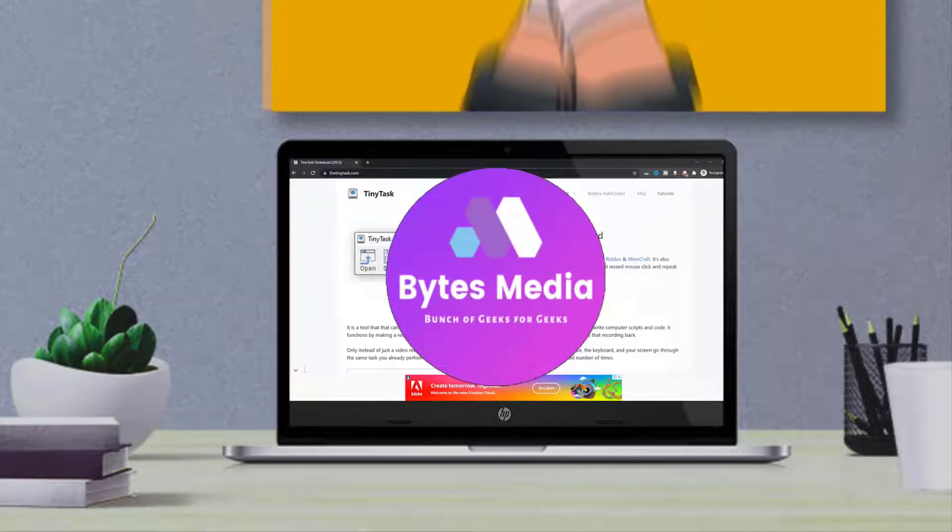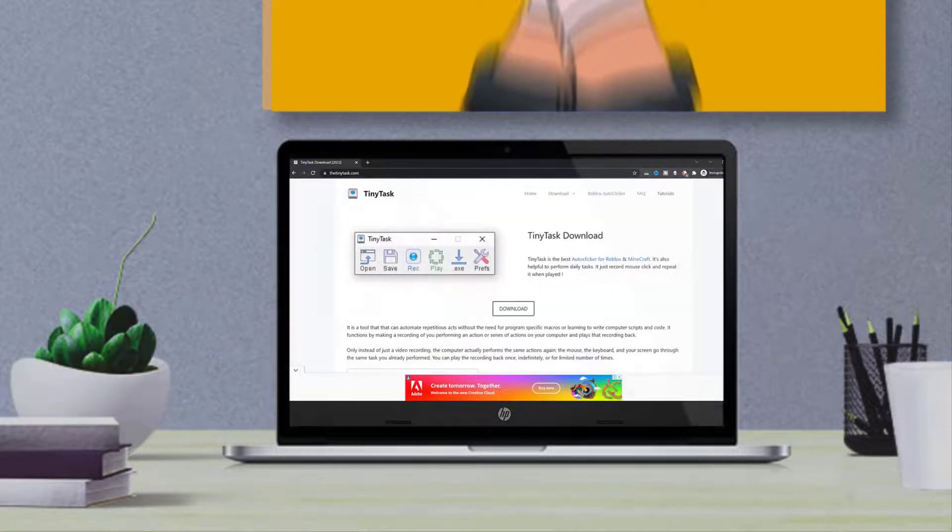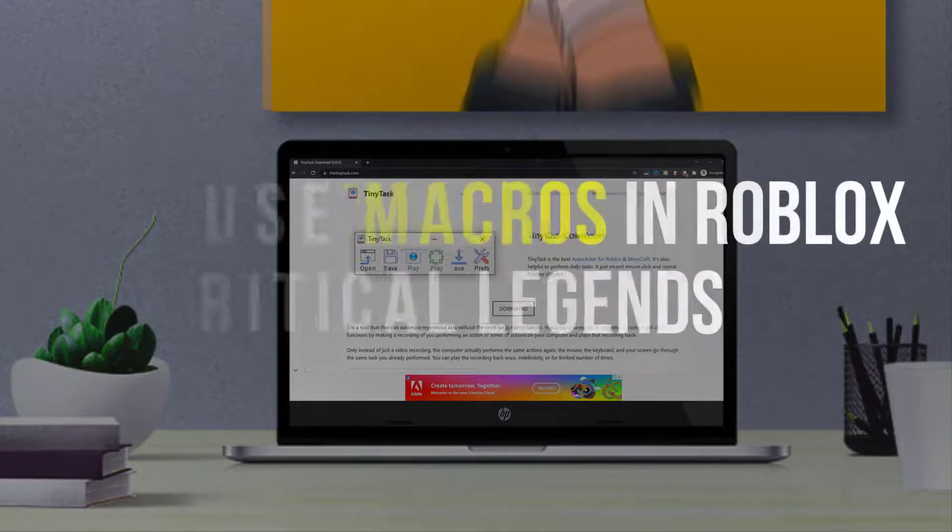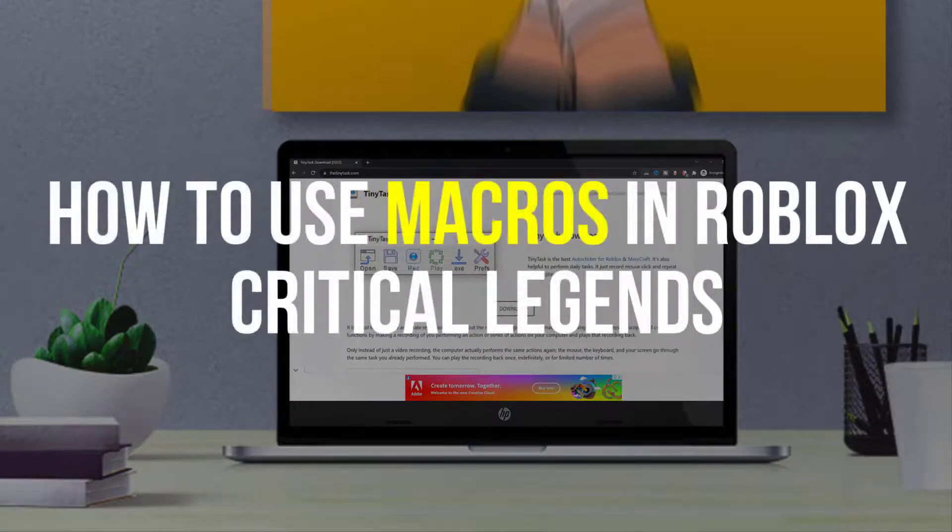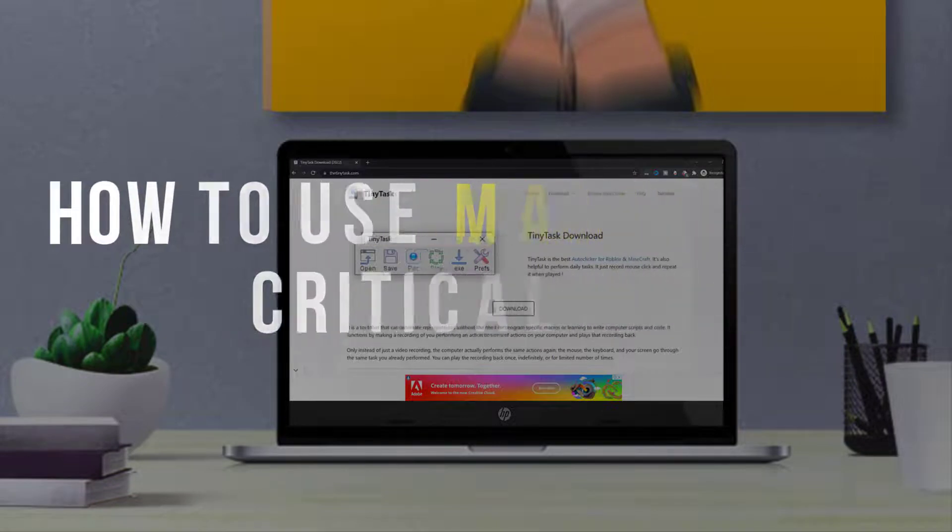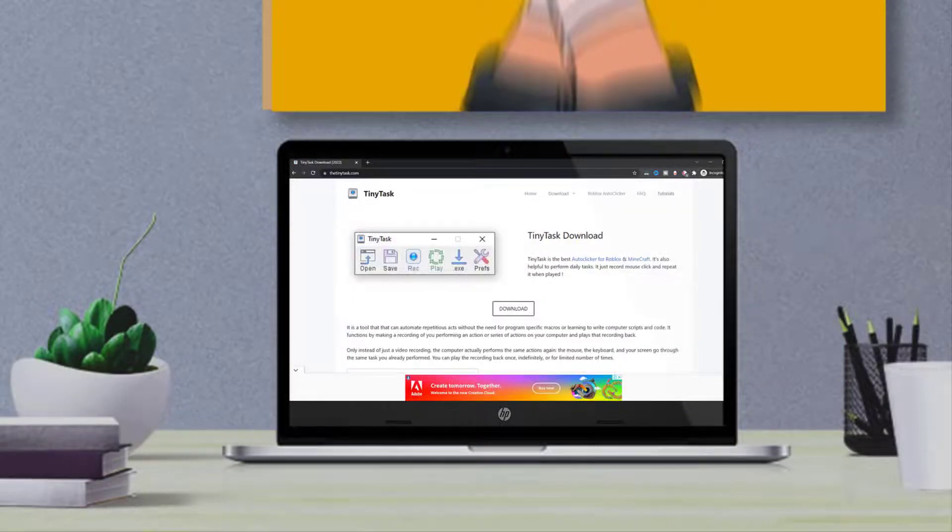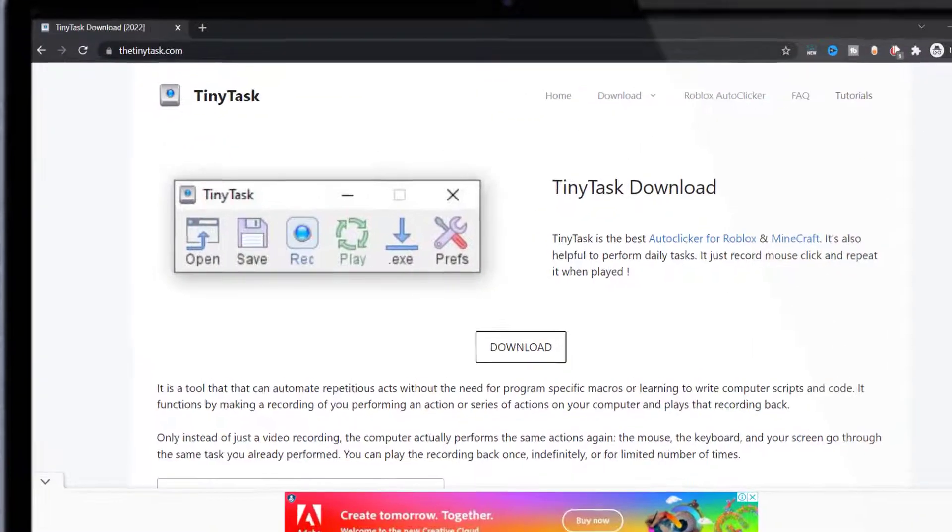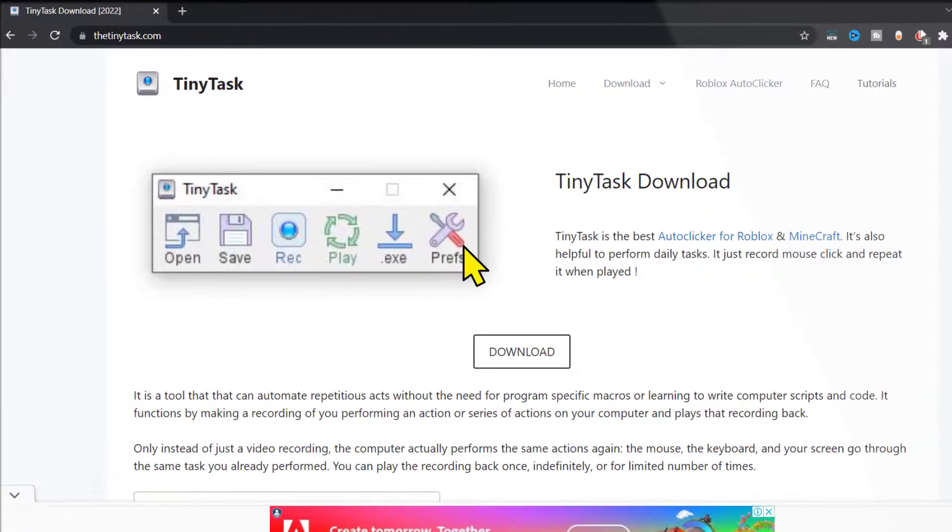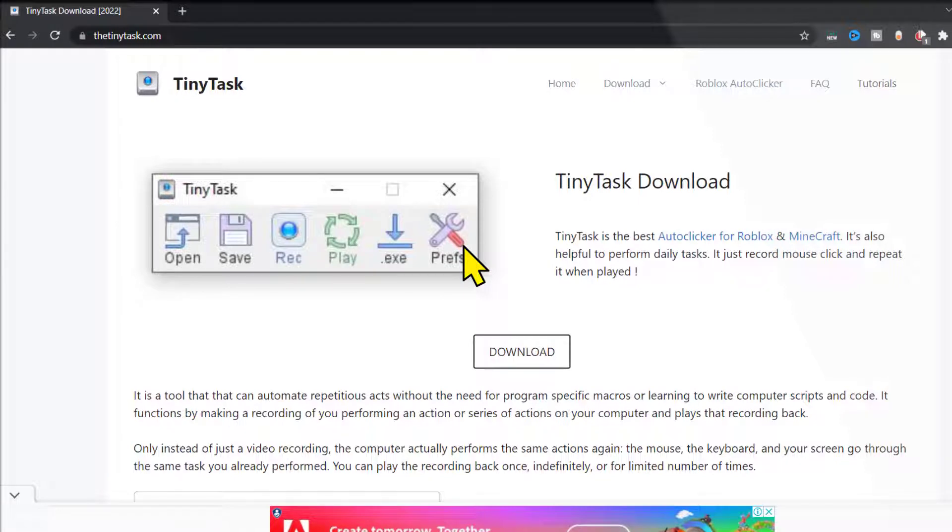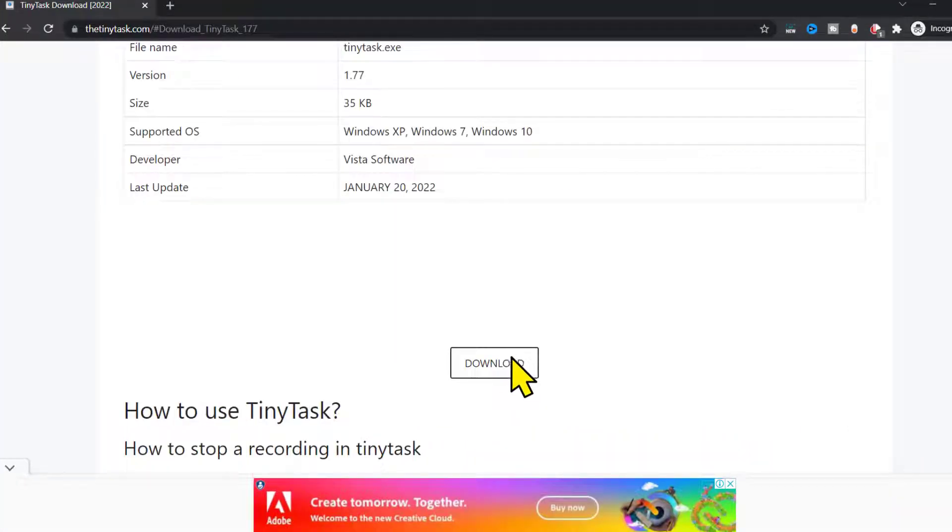Hey guys, I'm Anna and today I'm going to show you how to use macros in Roblox Critical Legends. So first of all, open this link from the video description below and then click on this download button.